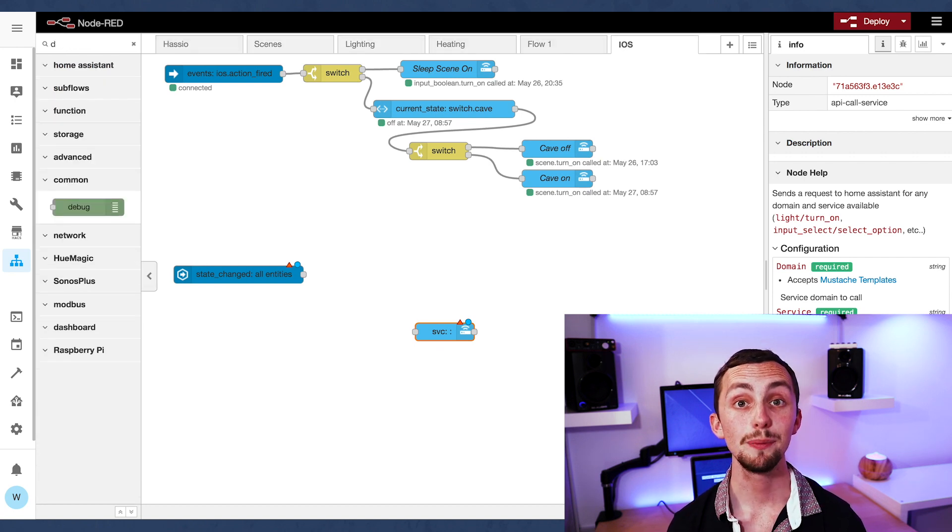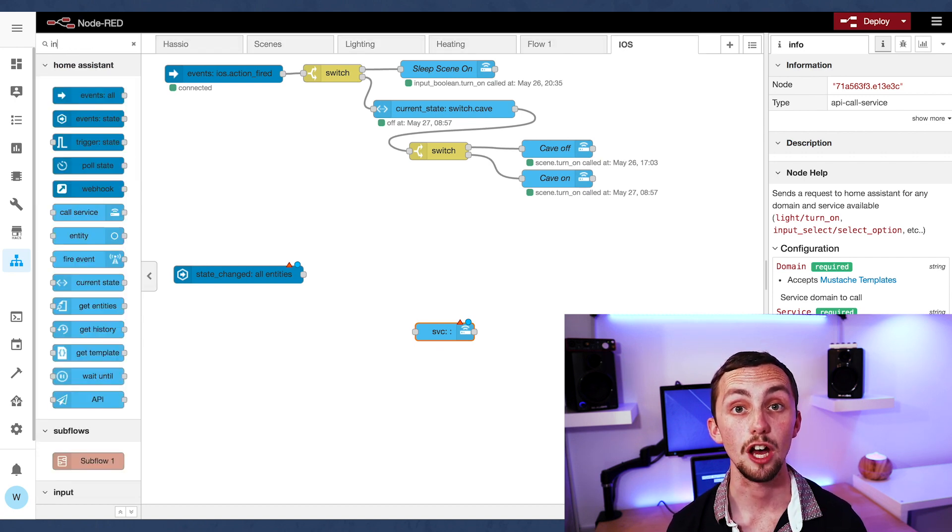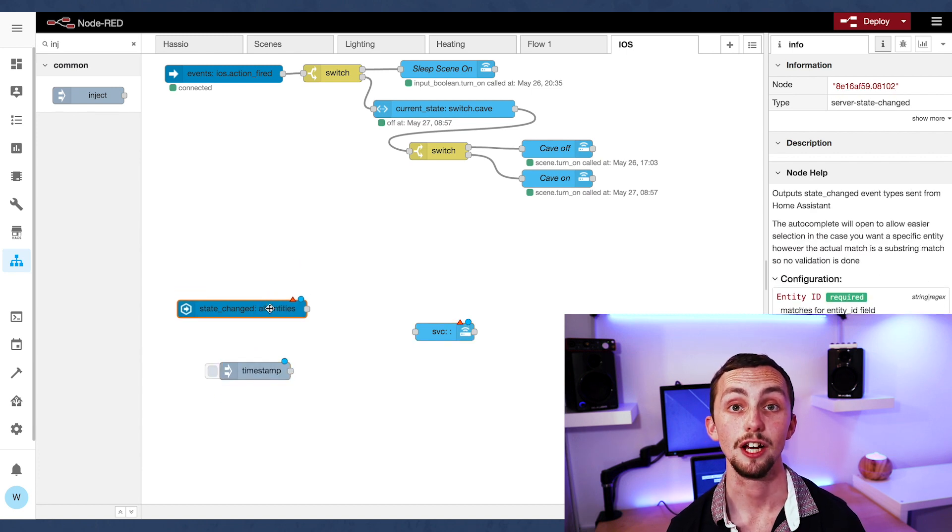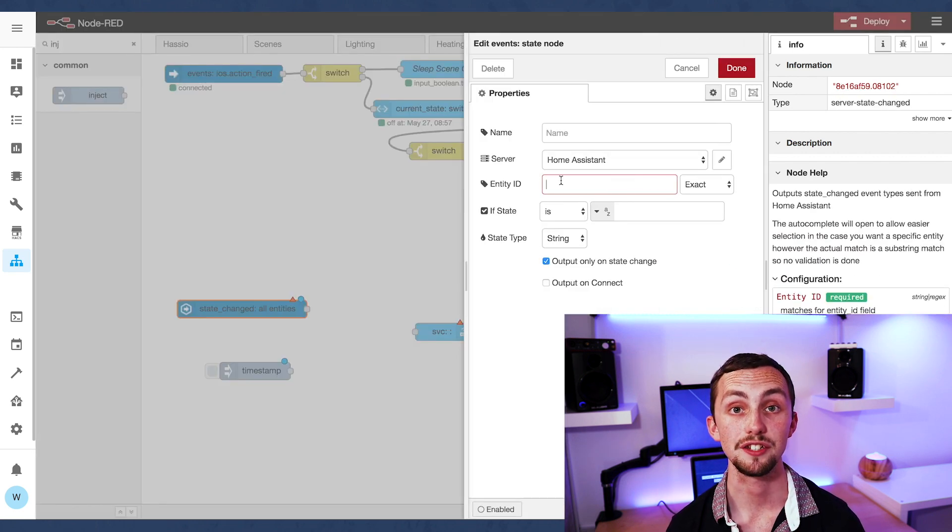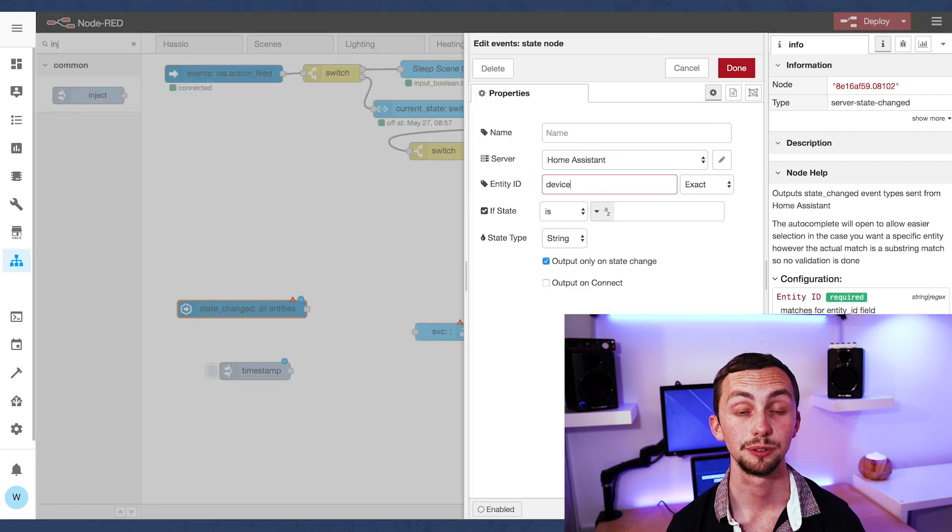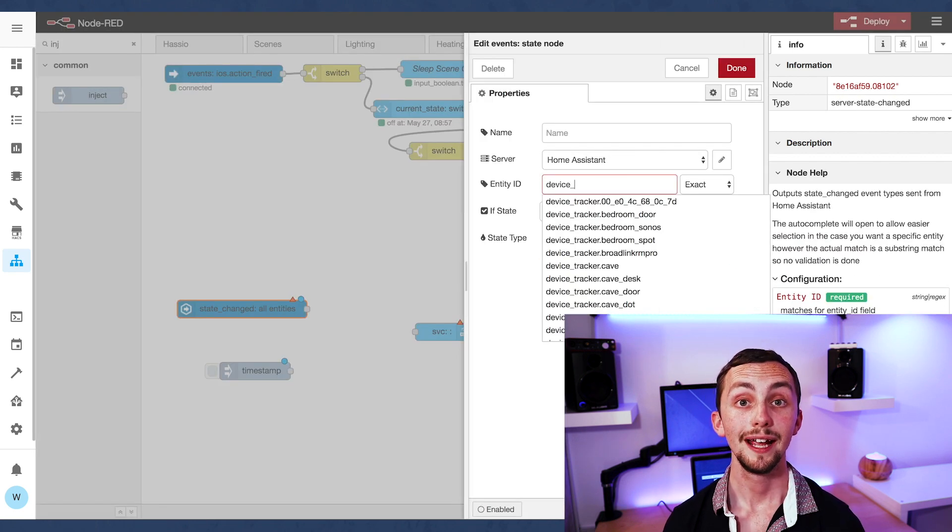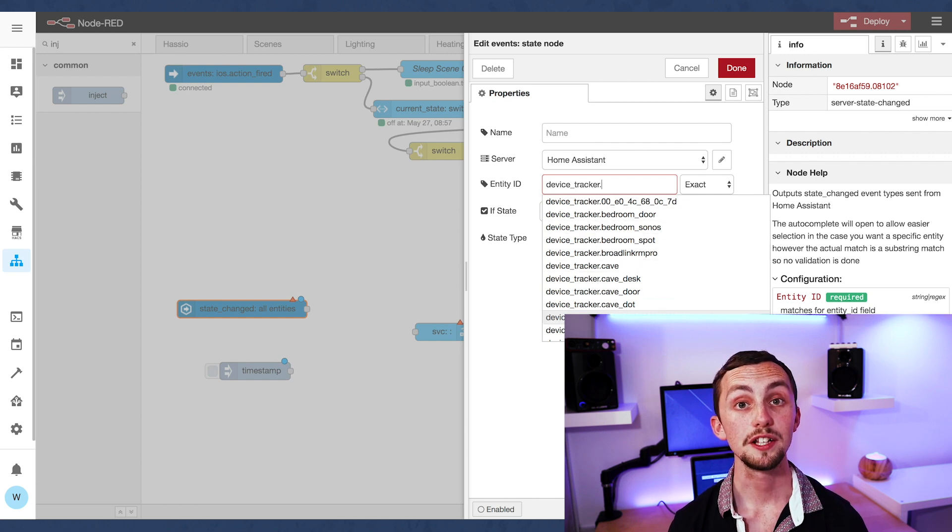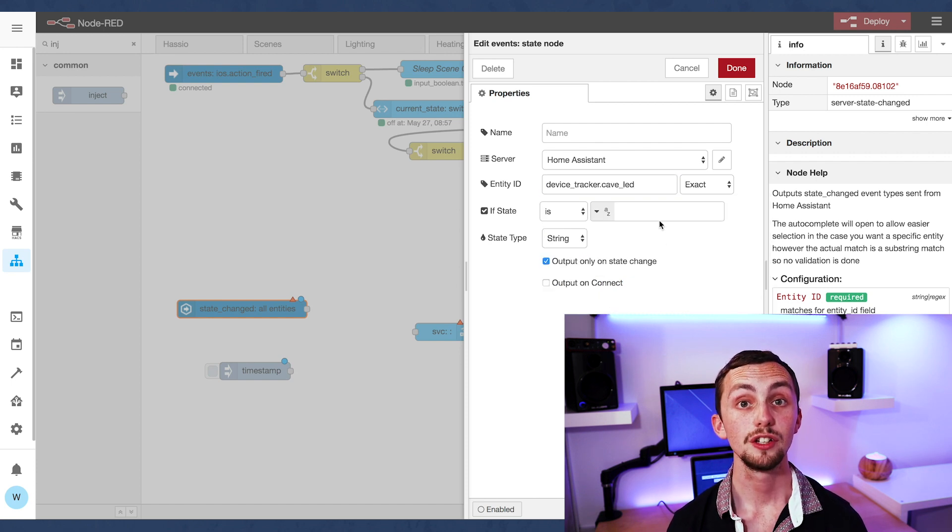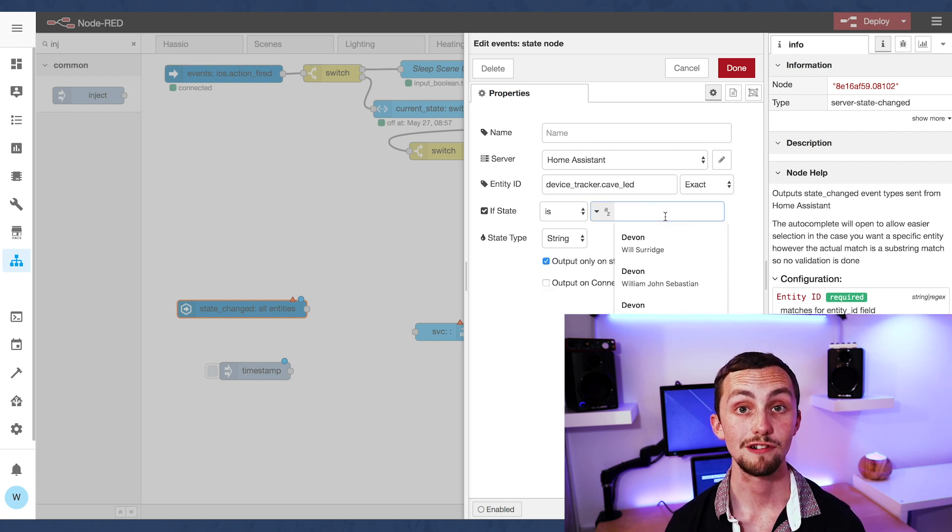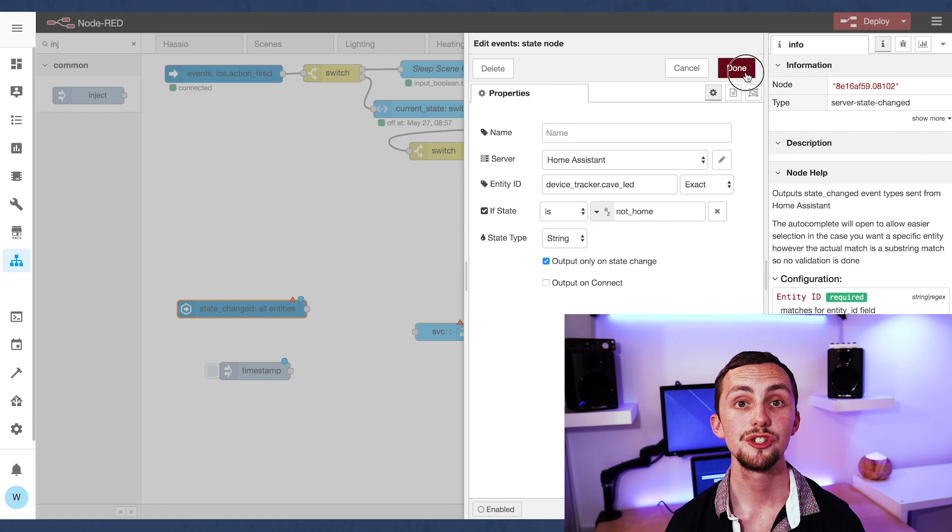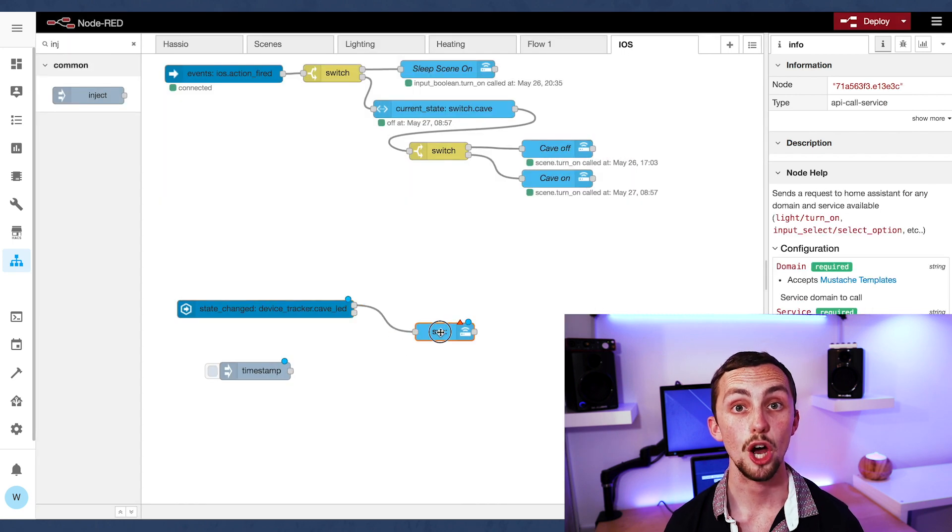For this we're going to need three nodes. A call service node, an event state node, and an inject node to test it out. In our event state node we're going to set the device to the device tracker that we're trying to track, and the state to not home.